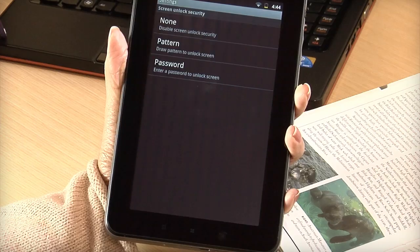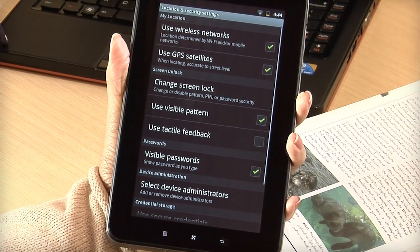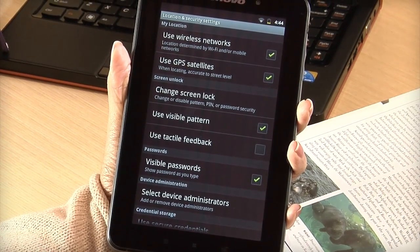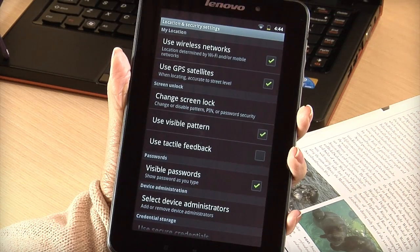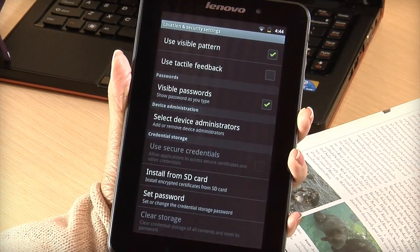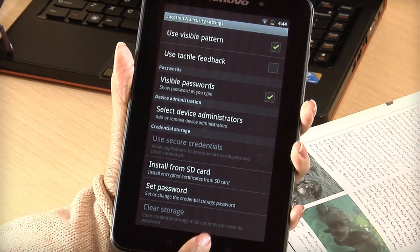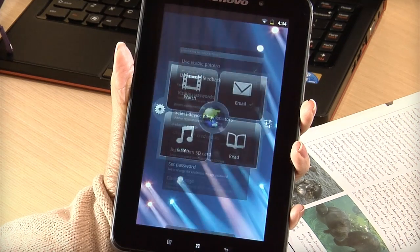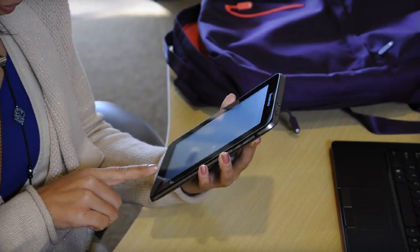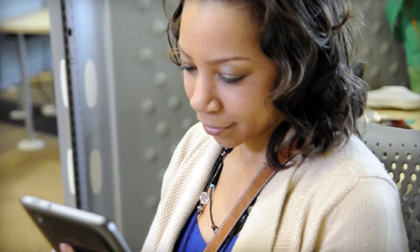Tap the Back button to return to the Location and Security Settings menu, where you can also modify advanced security settings, like the way your tablet accesses secure certificates. Tailoring security settings on the A1 tablet protects your data in a fun and easy way.